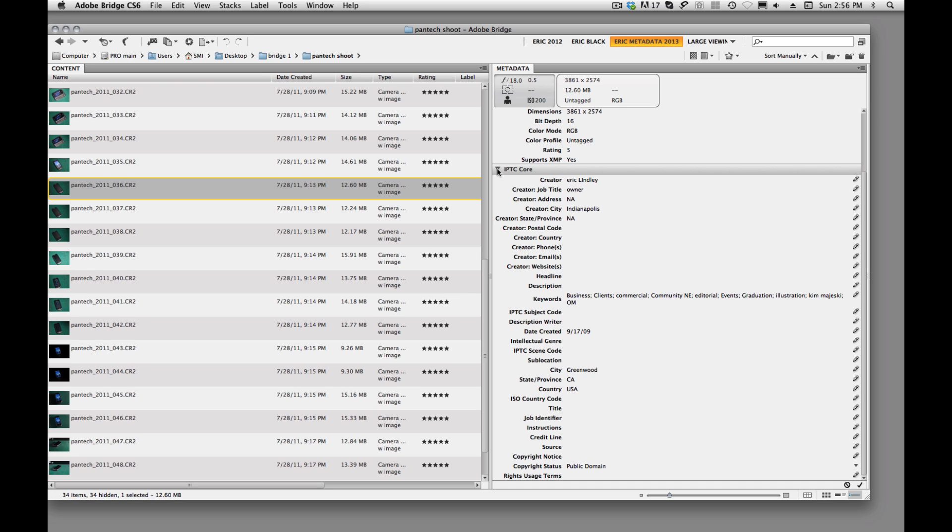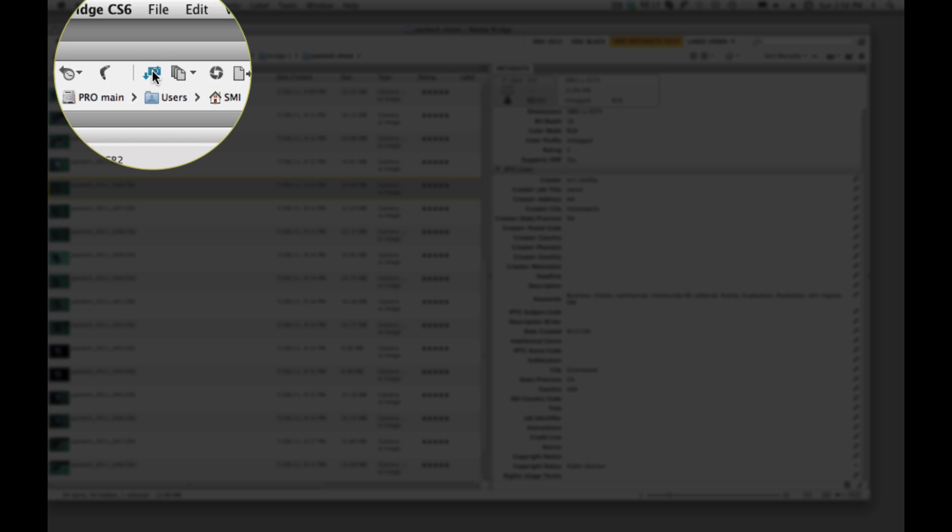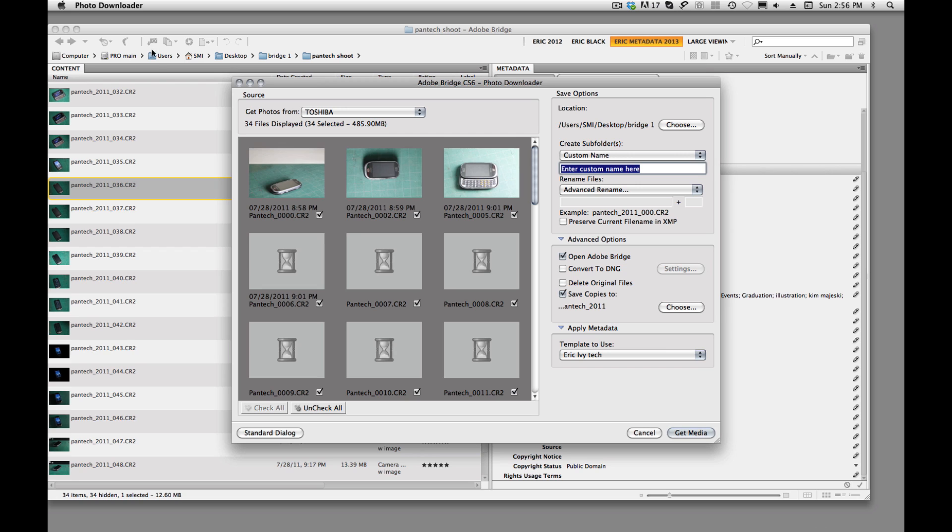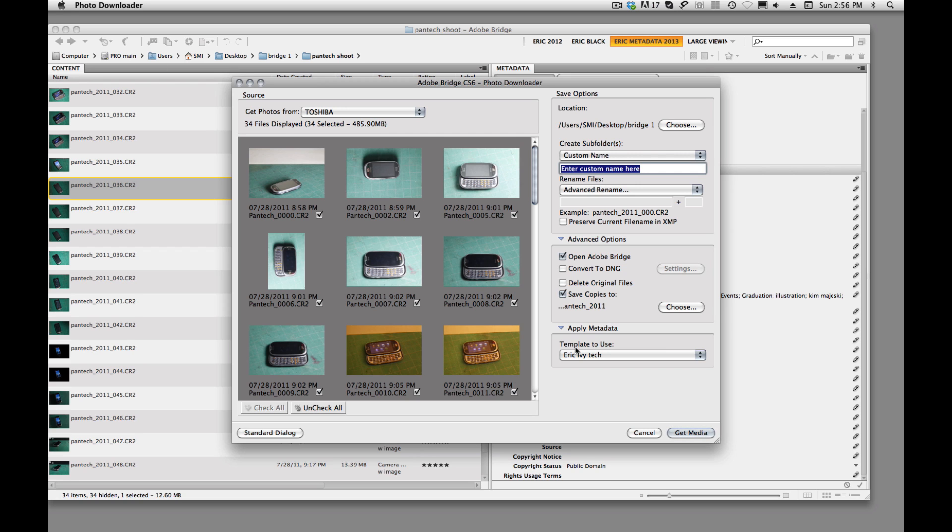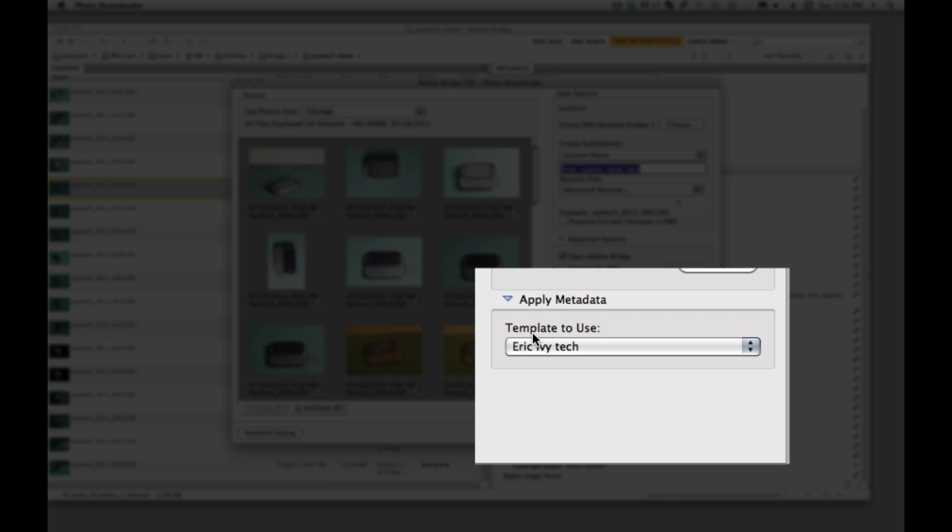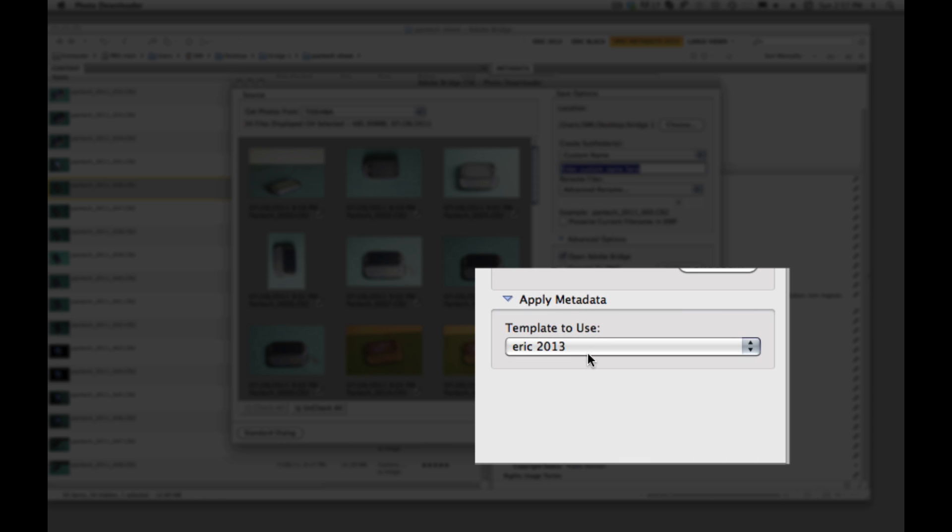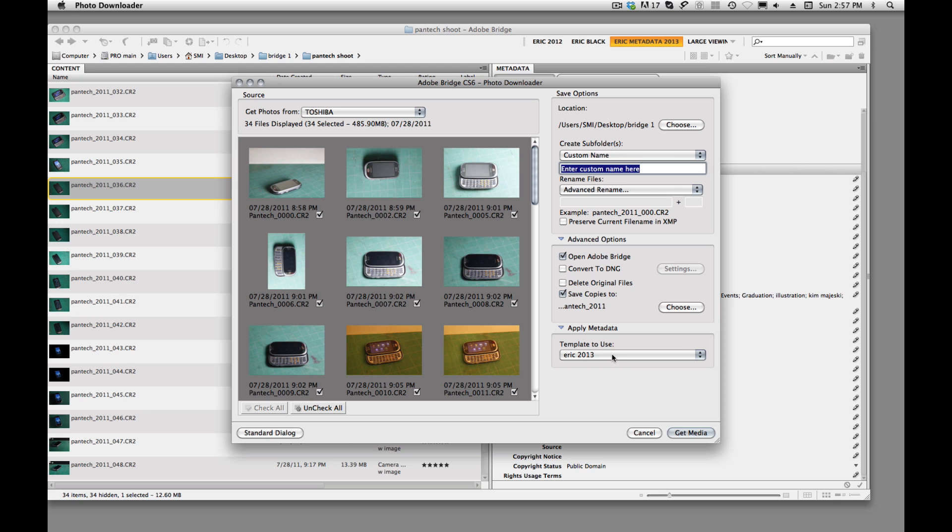And remember, when we did our download, so we have saved this metadata template. And we can apply that metadata during our download. So if we go up here and click on the little camera, you'll see that we have this template. And we'll just pull up to the one that we just created, this ERIC2013. Now as we download, rename, save copies to, we are also applying this metadata template to our image download.